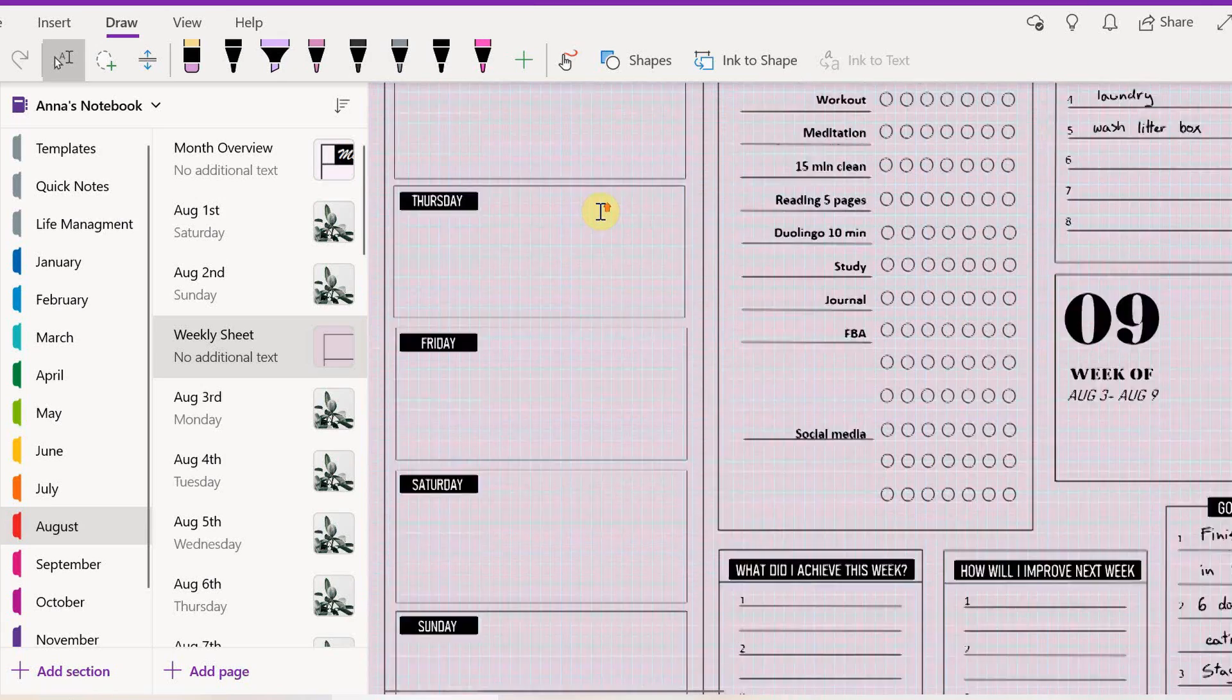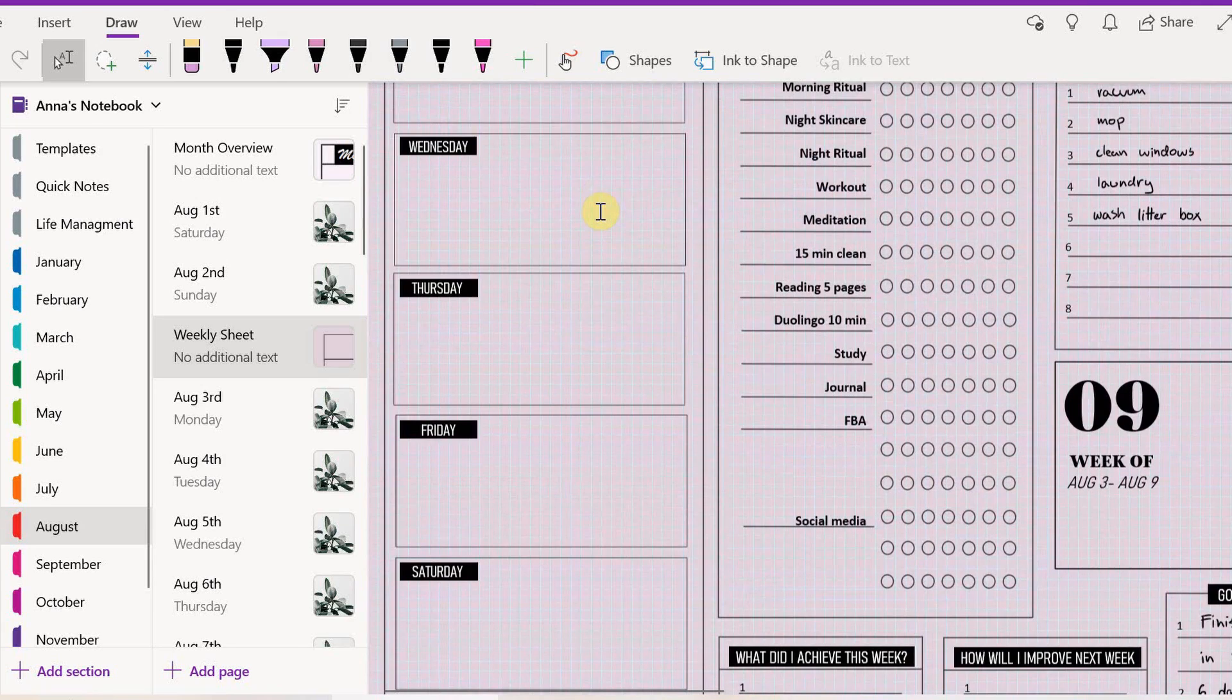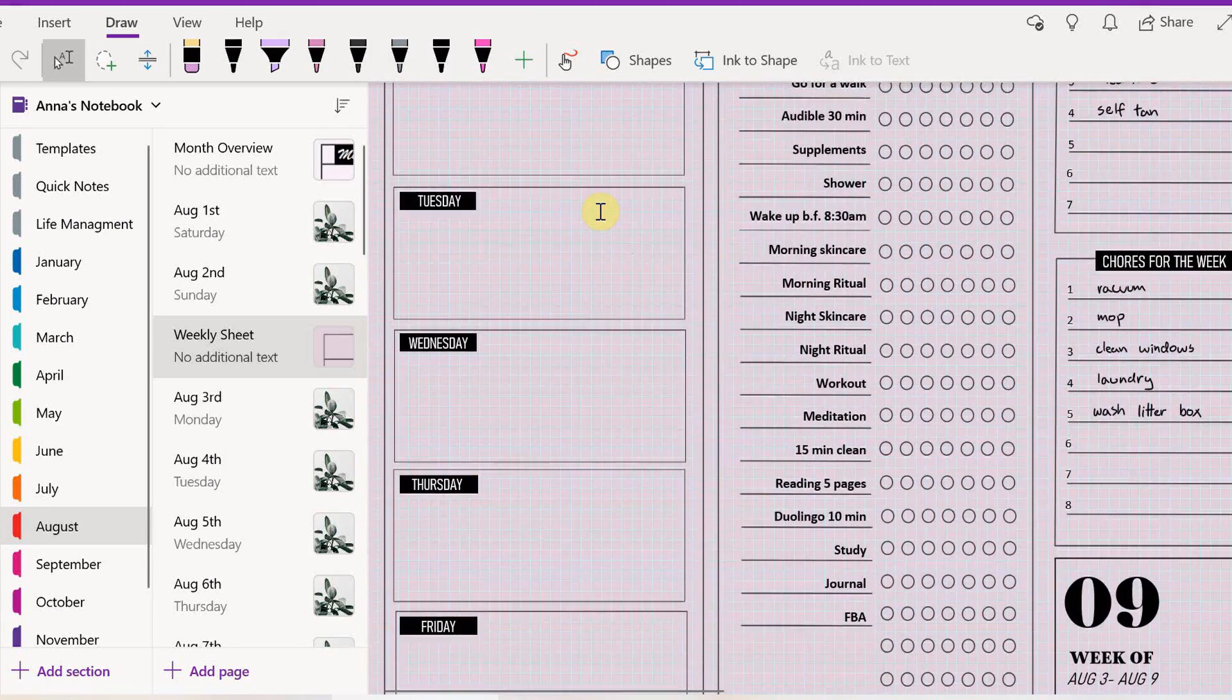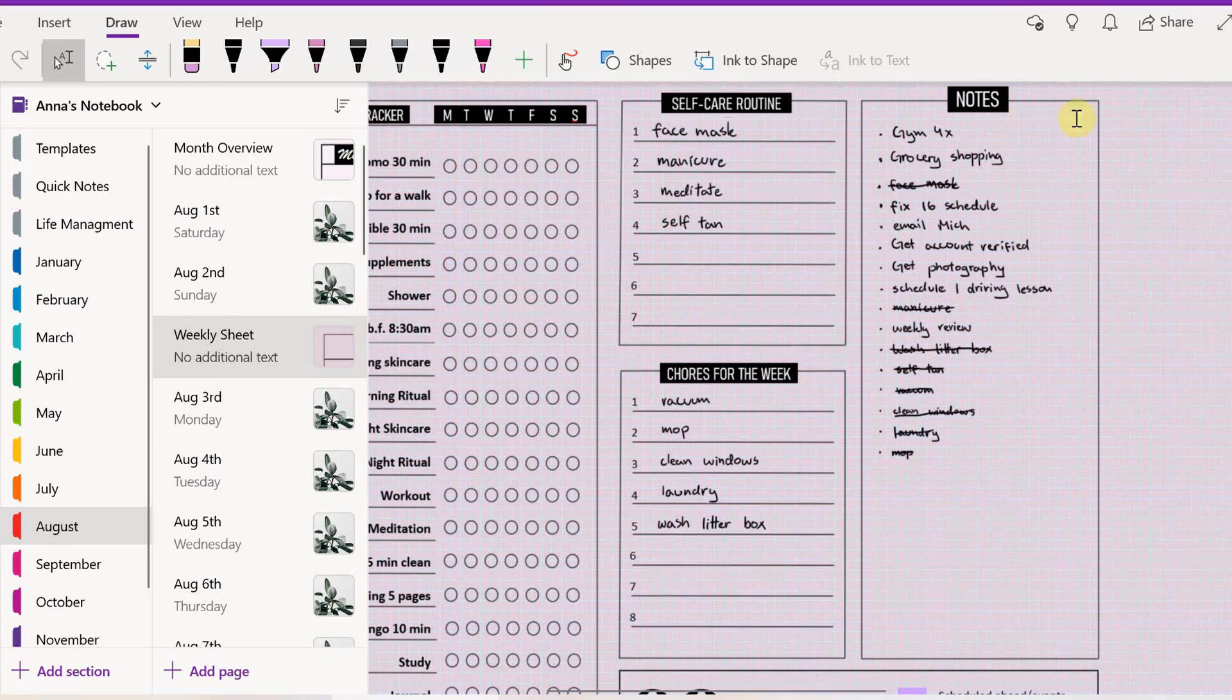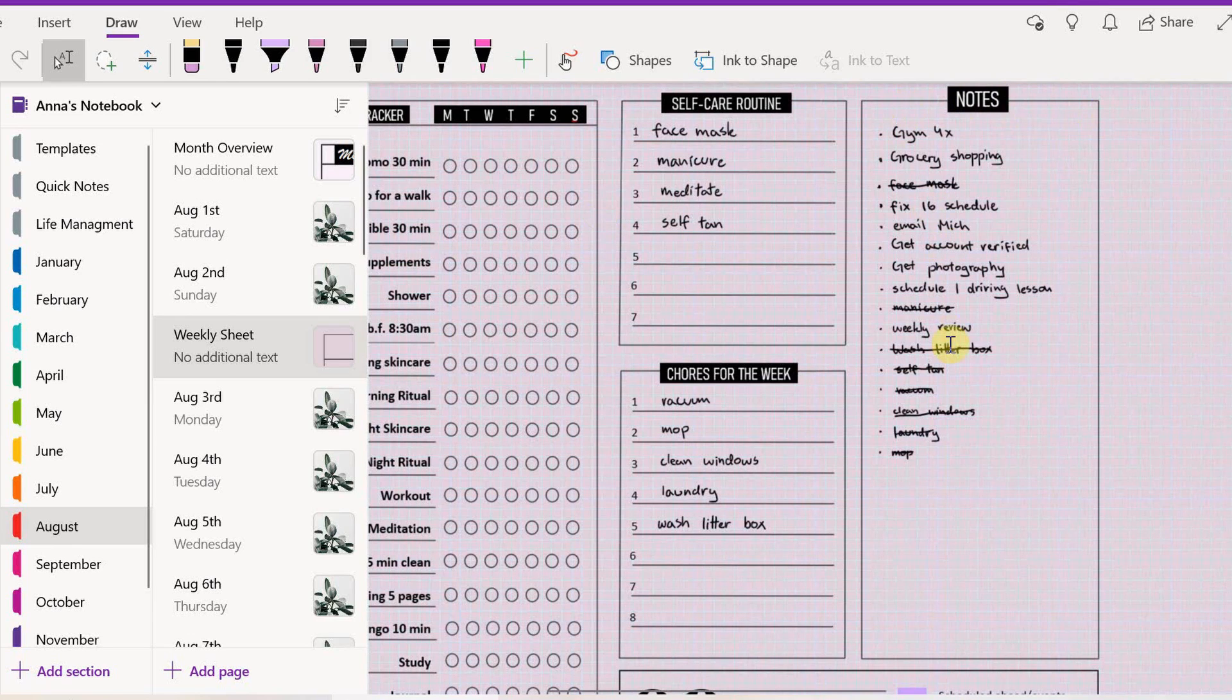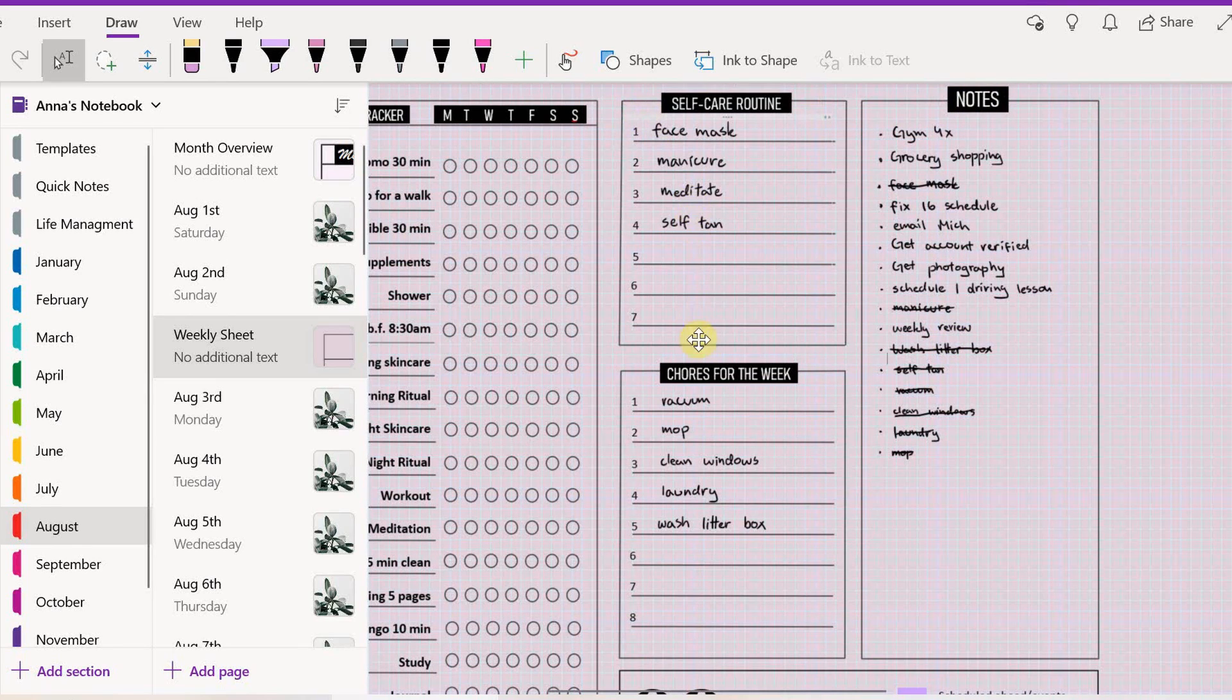However, we're all human and things happen last minute sometimes. Don't beat yourself up for that. But anyways, I'm gonna fill it up. So I'm gonna start with these tasks here, and then these ones, and then these ones.